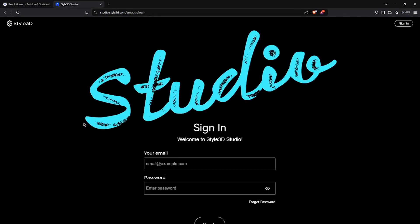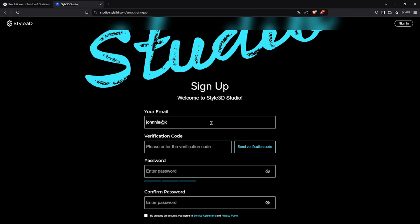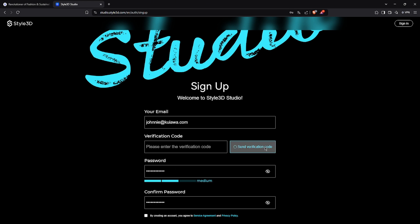At this point, choose Free Trial to access the registration form, where you will enter your email, password, and password confirmation. Only after completing these fields, click on Send Verification Code to receive the verification code via email.